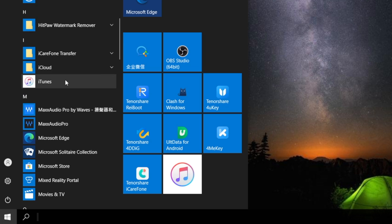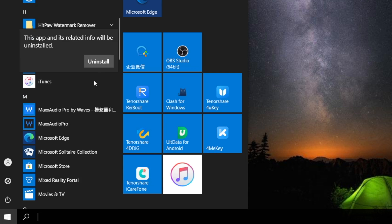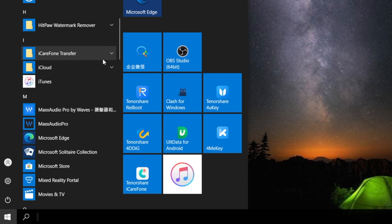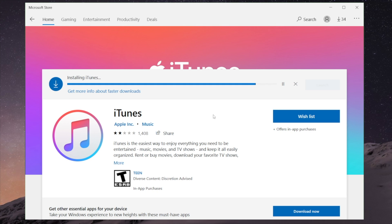The next method is reinstall iTunes. First, uninstall the current one from your computer. Then reinstall it from Microsoft Store.